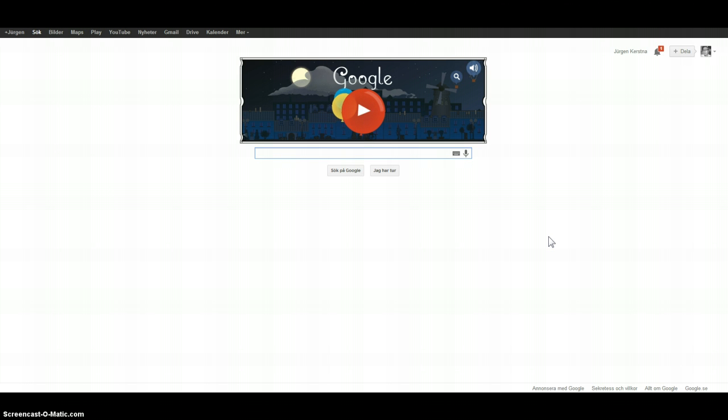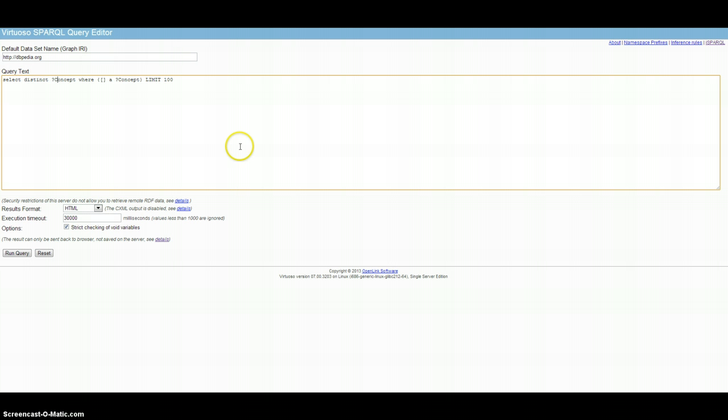As a Google user, all you need is an empty text field you type in your keywords. As a user of DBpedia or any other linked data portal, you most often also face an empty text field.